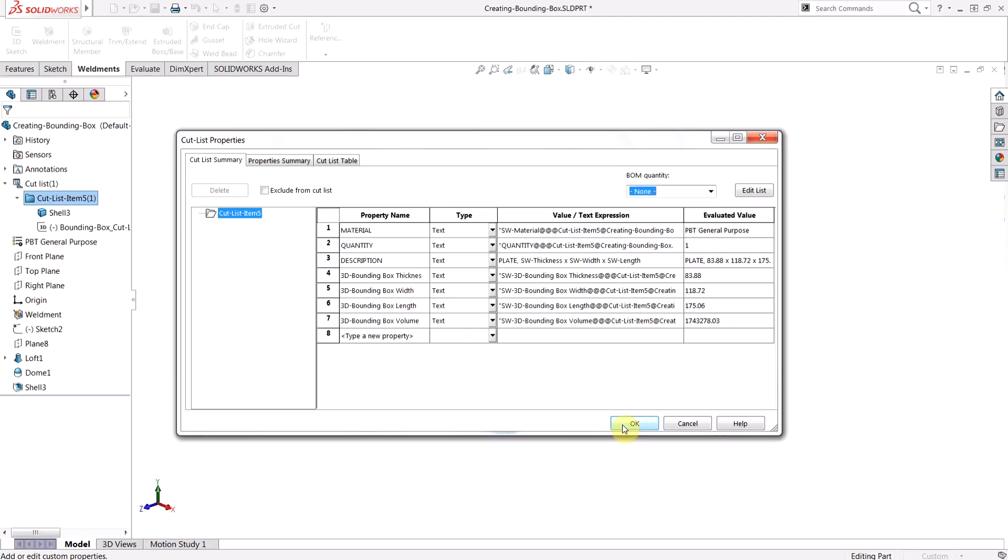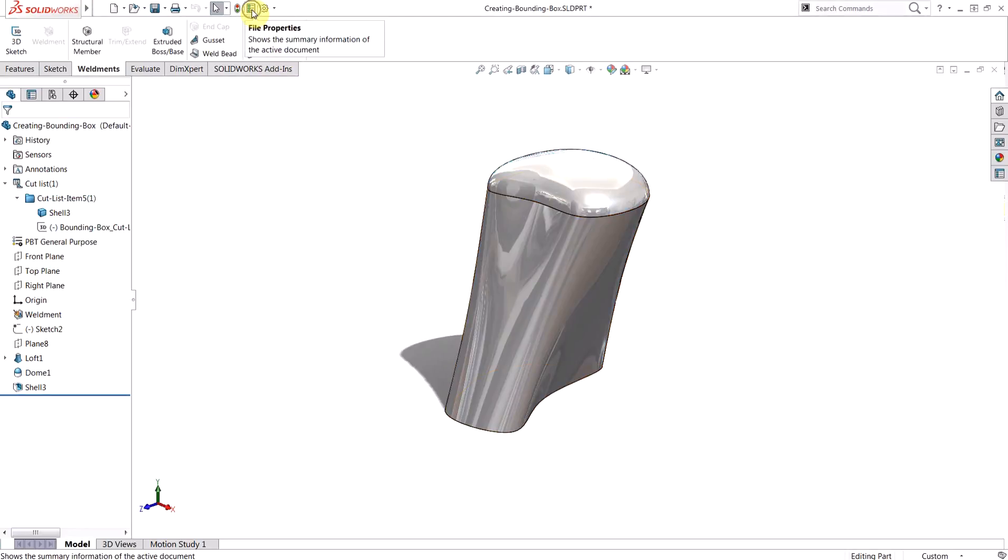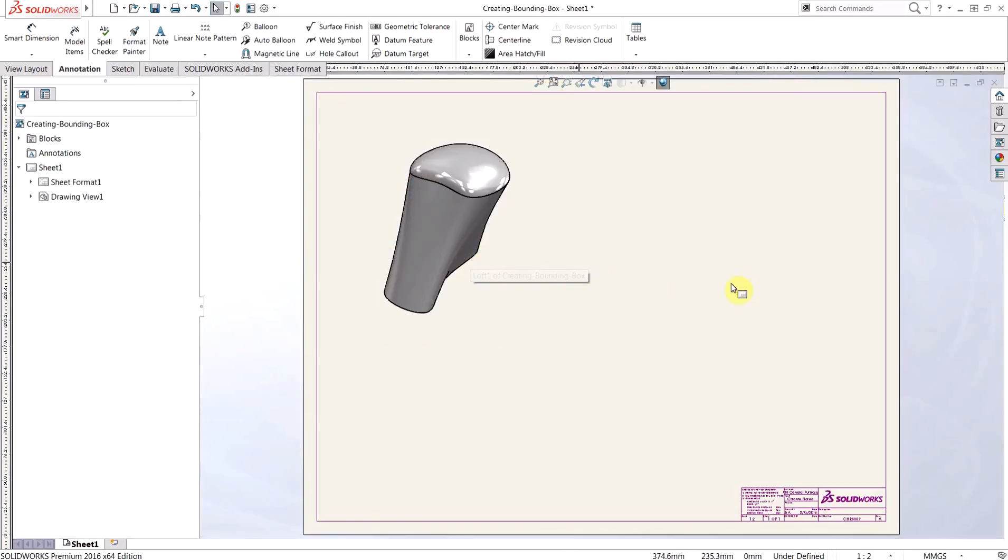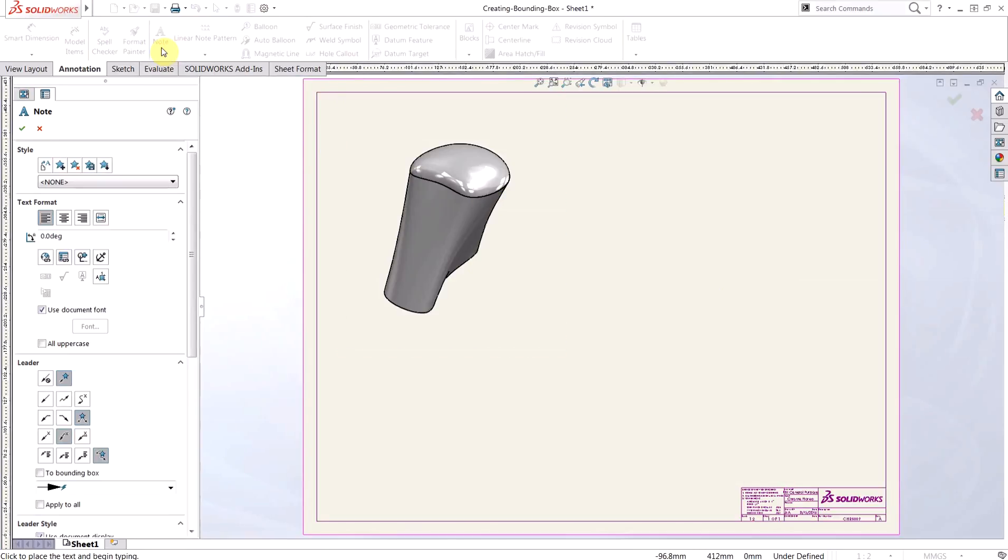So we can leverage these in our drawings just like traditional file properties, although they are separate, so you won't find them in your file properties from the standard toolbar. We're going to move over to a drawing with an isometric view of this part within it. Adding a note is the standard process, so we'll choose the note command from the annotations tab.